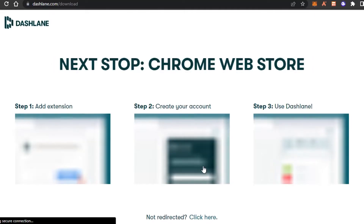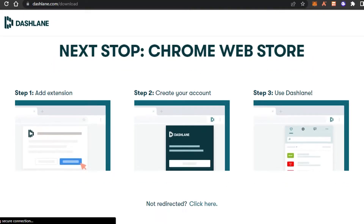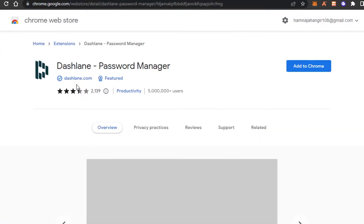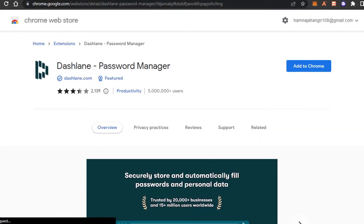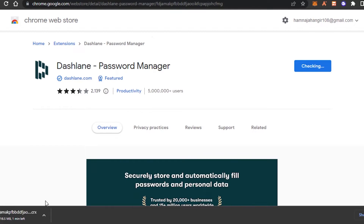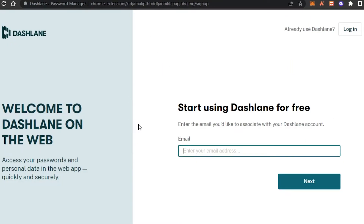I'll be protecting all of my information here. What we need to do is add the Dashlane extension, which is available on Google Chrome. I'm going to click on 'Add to Chrome,' then click 'Add extension.' It will take a few seconds to download. Once downloaded, it will be added as an extension on Google Chrome and I'll be able to save all my passwords very easily with just one click.